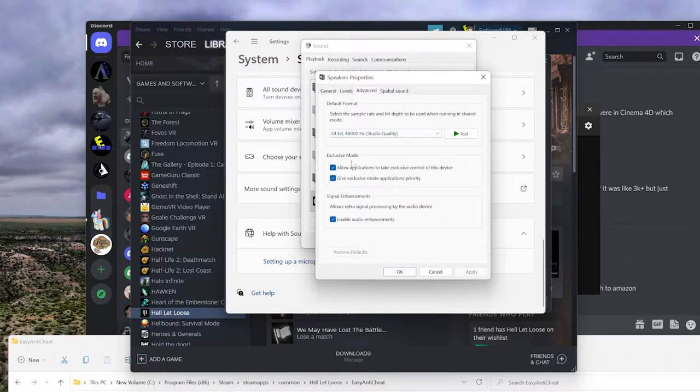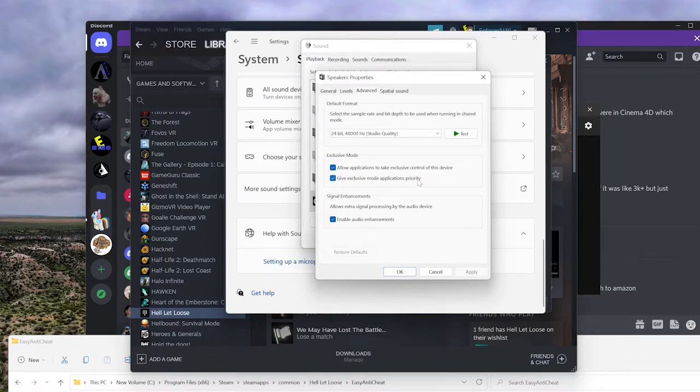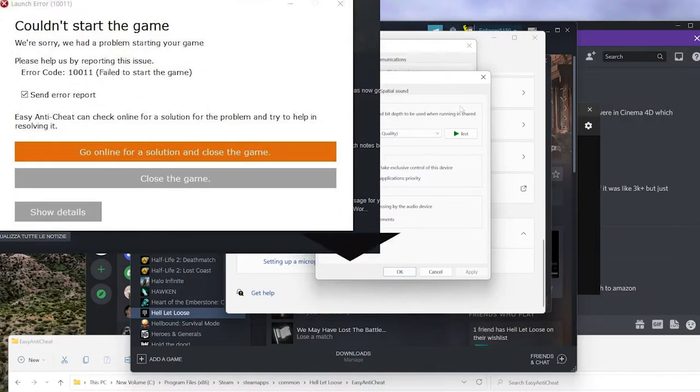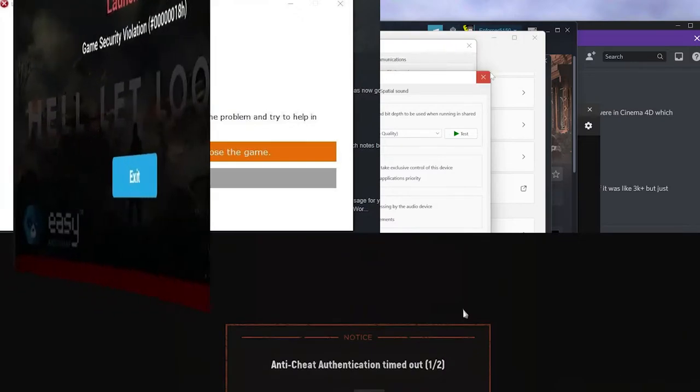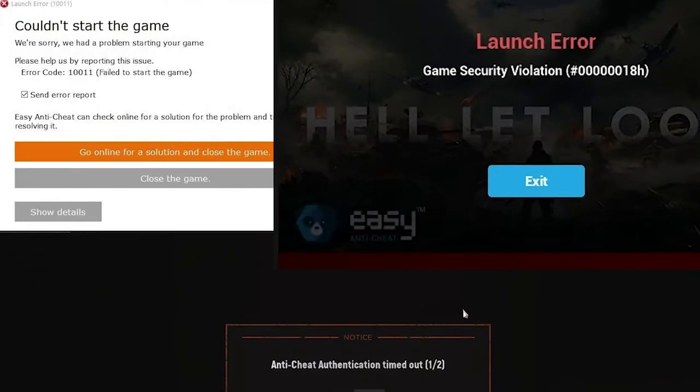Another part with the audio: you want to uncheck both allow applications to take exclusive control of the device and give exclusive mode to applications priority. You can uncheck those two if you're having crashes. Now for the anti-cheat error, that is one I've noticed a lot of people end up getting. One thing is if you have a firewall, try disabling it or go ahead and whitelist.